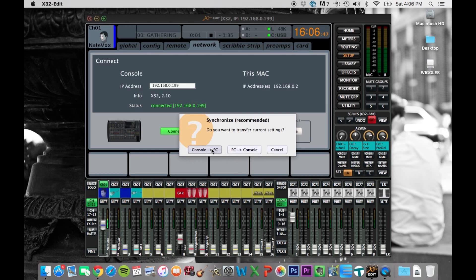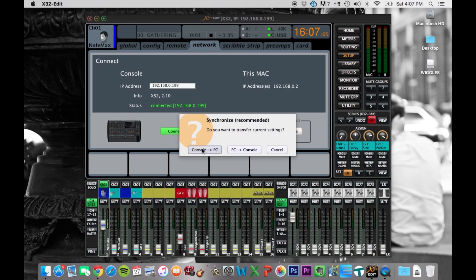So generally, you're going to want whatever's on the console to match what's on. You want the console settings to transfer to the computer, so that this is just matching that. Now, if you've done something on the computer that you want to put onto the board, then you would click PC to console. But mostly, we're probably going to click this here, console to PC.